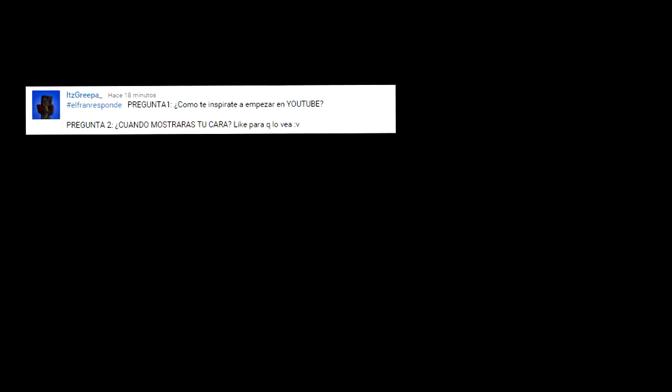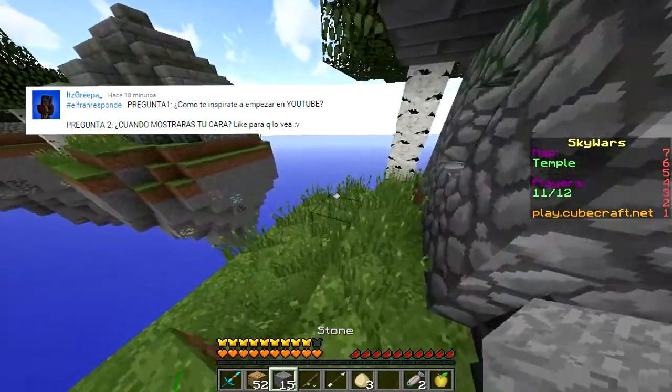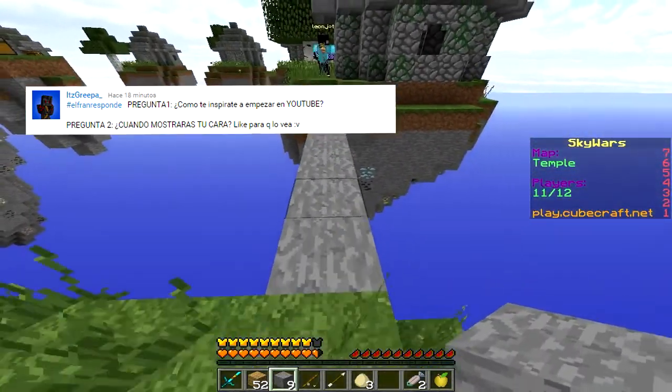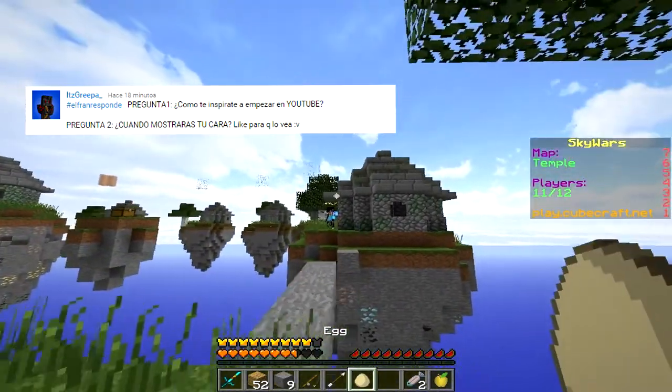Pregunta número 16, Grepa, un amigo que juega conmigo Minecraft, me dice: ElFranResponde, pregunta número 1: ¿cómo te inspiraste a empezar en YouTube? Me inspiré por mis hermanos, que veían videos en YouTube, y vi que varia gente subía y dije: ¿por qué no empezar un canal? Pregunta número 2: ¿cuándo mostrarás tu cara? La mostraré cuando llegue a los 10.000 subs — o sea, capaz que nunca, pero a lo mejor algún día la muestro. Ya le di like, Grepa, ya lo vi.